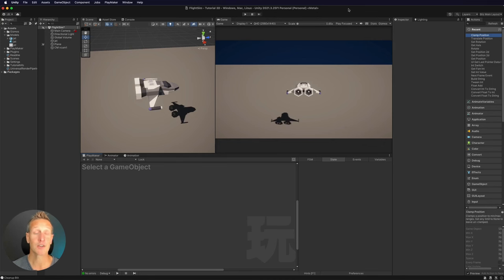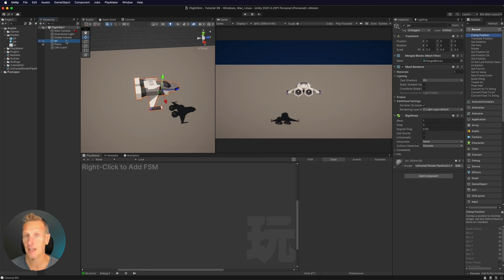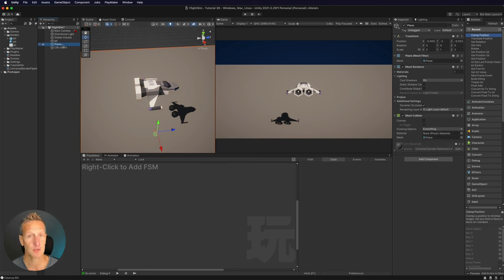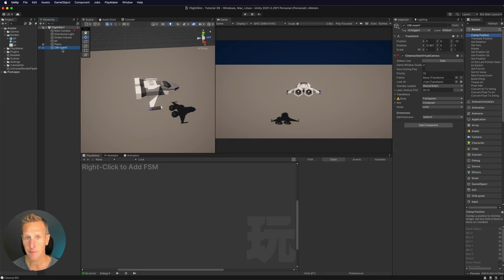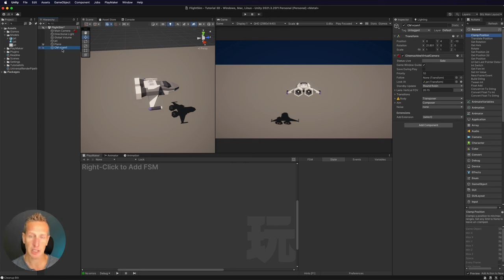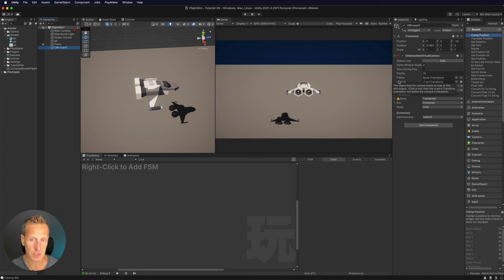Here we are in Unity, and I've already set up a basic scene. I have the jet that I created over in Asset Forge, and then I brought it into my game. I also have a plane which I'm using as the ground. I've also added a Cinemachine virtual camera so that it will continually look at the player — I chose the jet and added it to look at, so my camera is always in one spot but it's going to continually look at the jet.